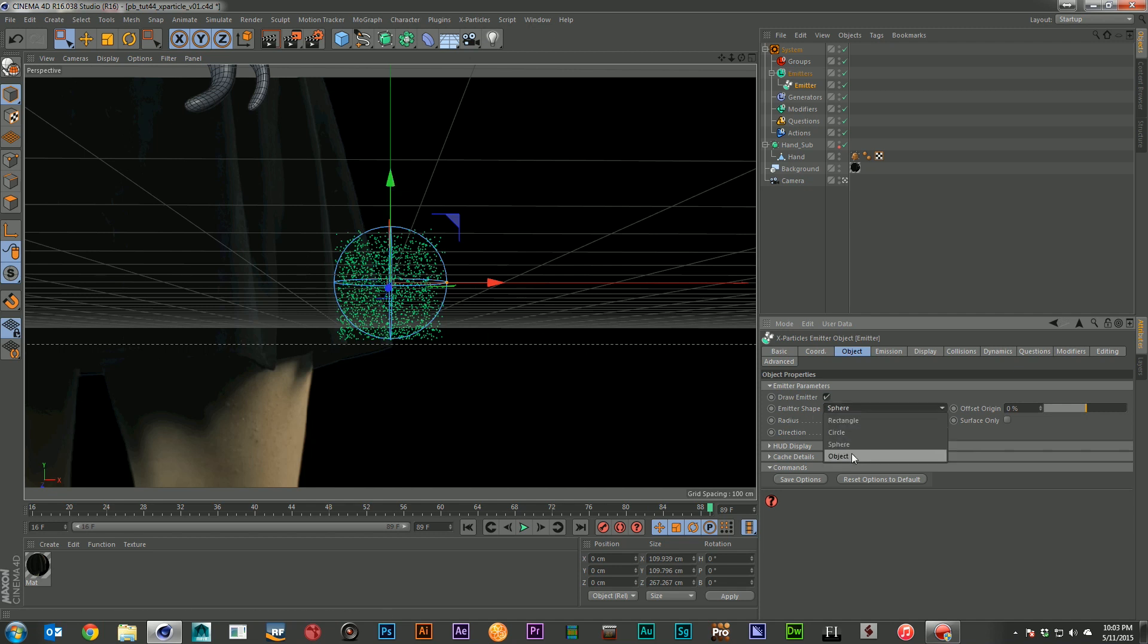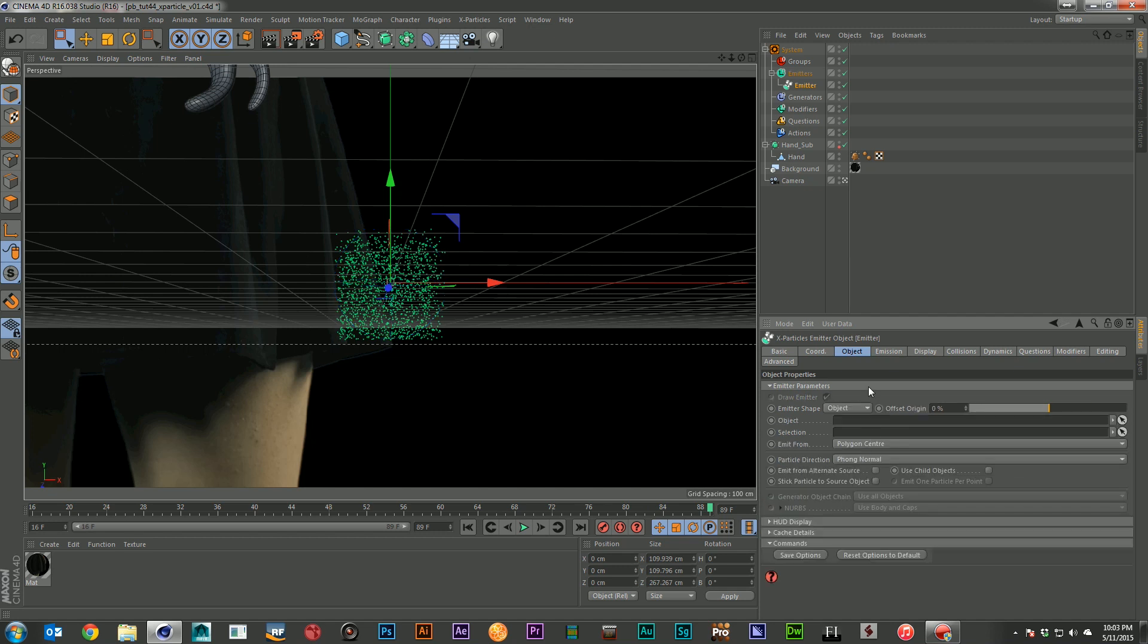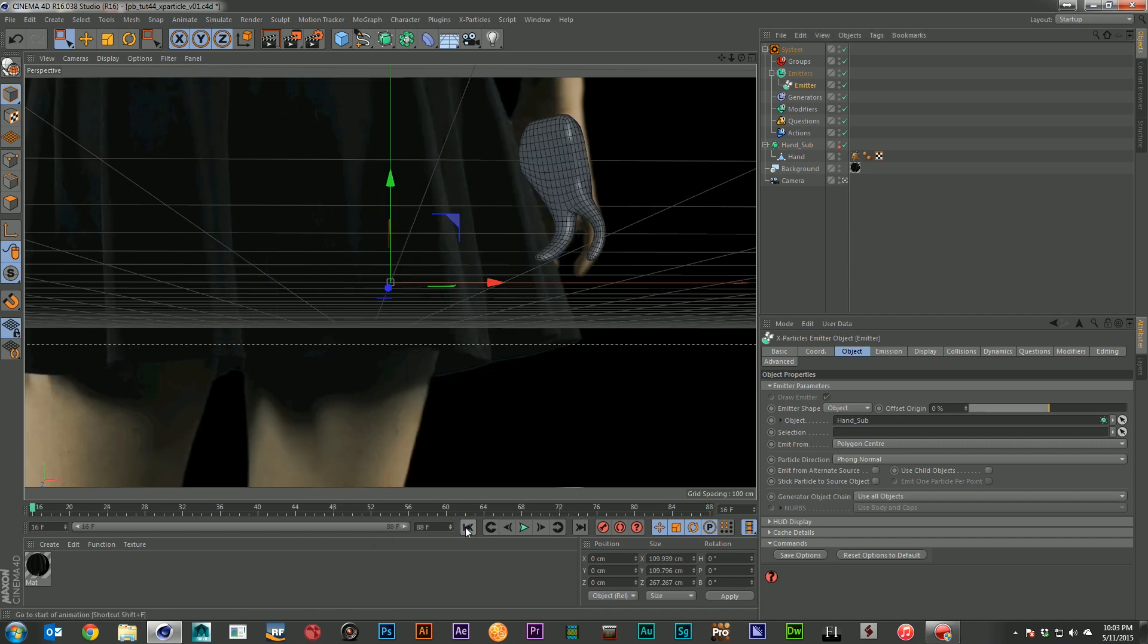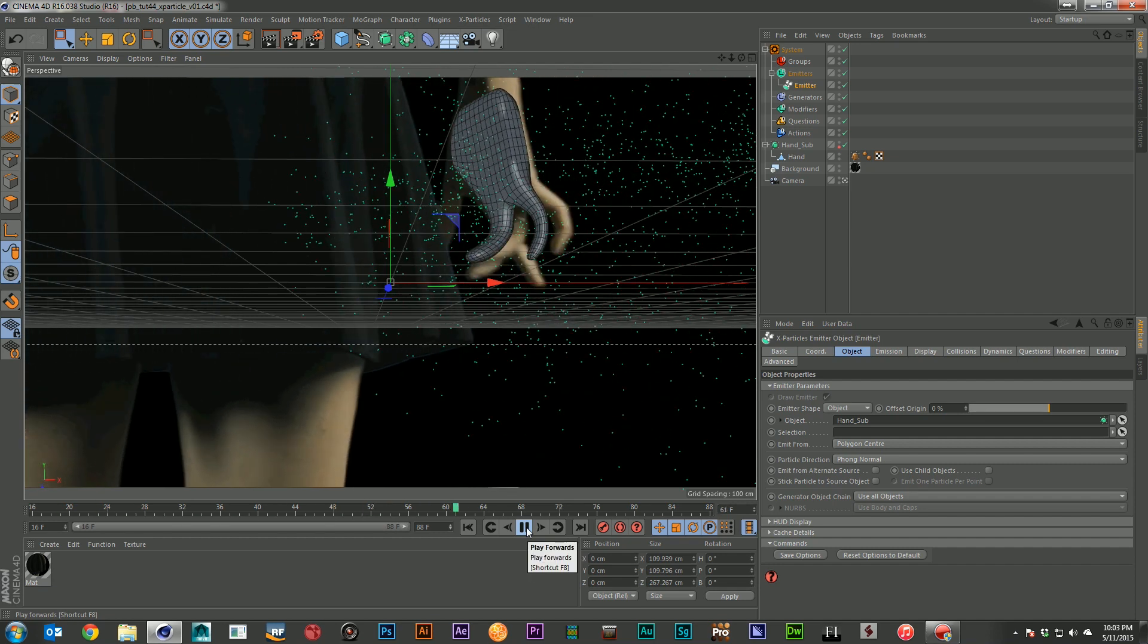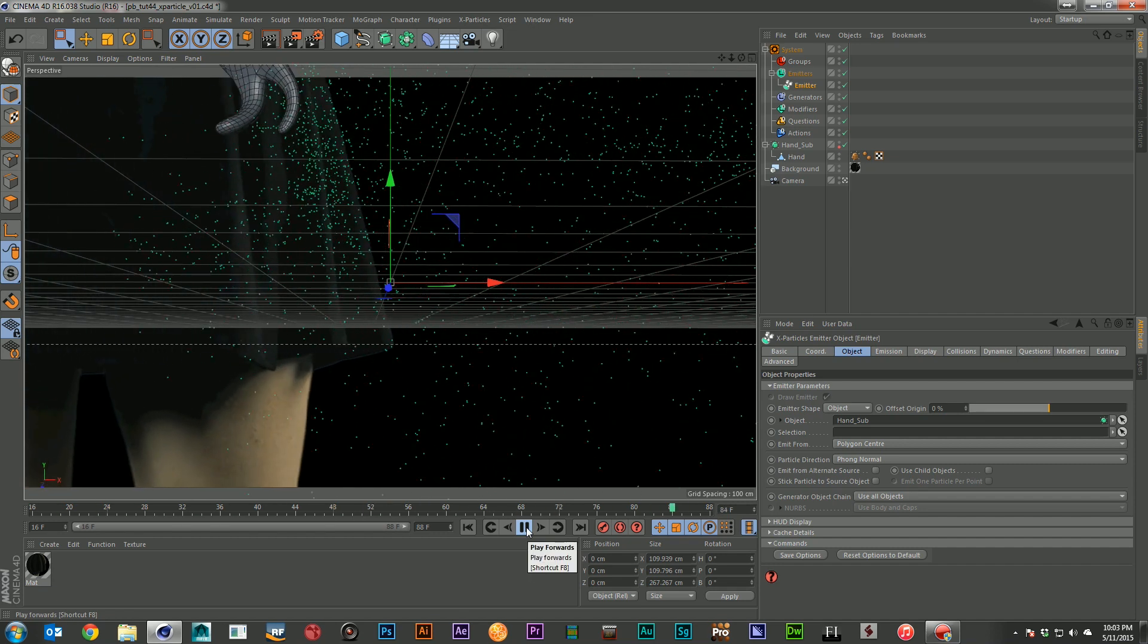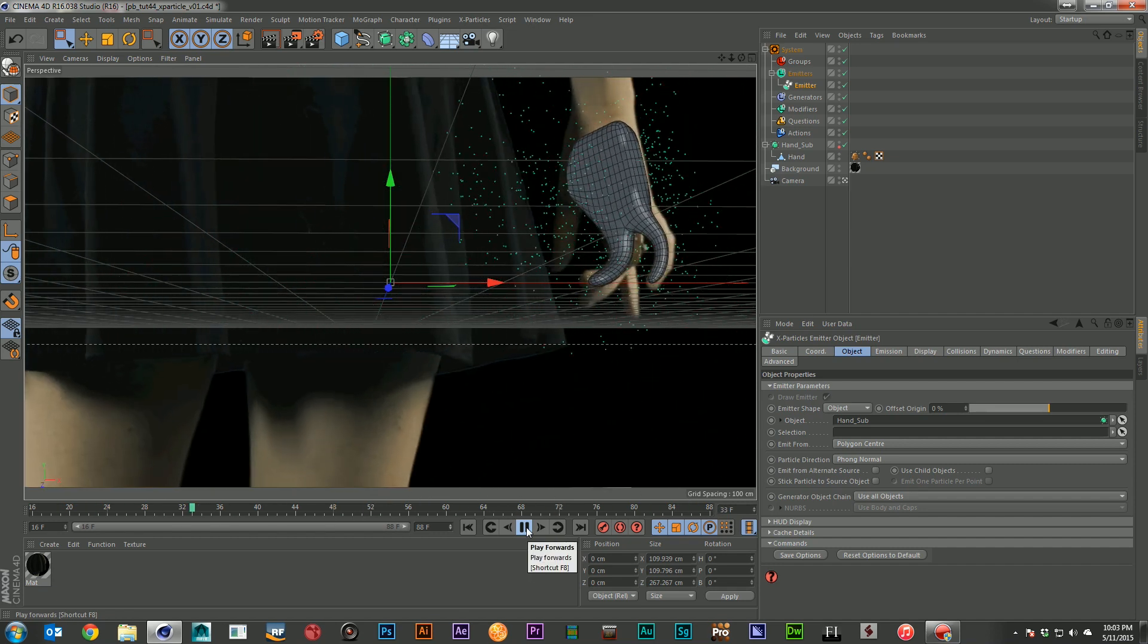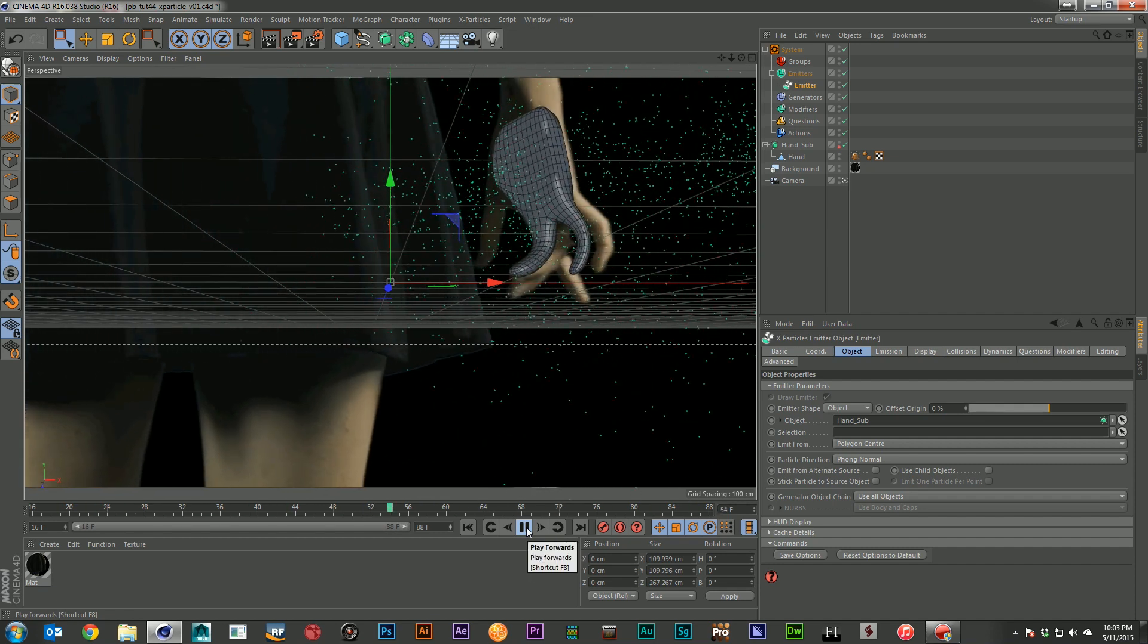If I want just a simple source these are going to work just great. But I'm going to come down here and select object. And then I'm going to go ahead and drag in my subdivided hand. So now if I rewind and hit play you'll see that the geometry is starting to generate a bunch of particles.